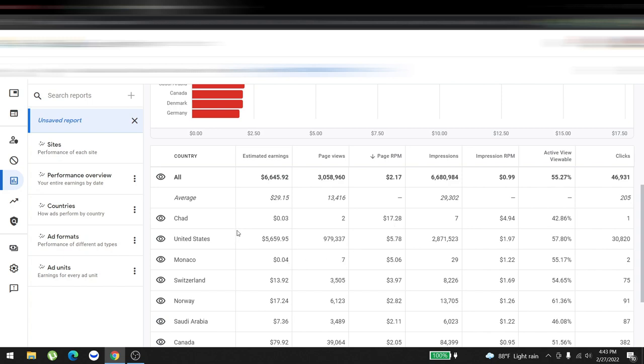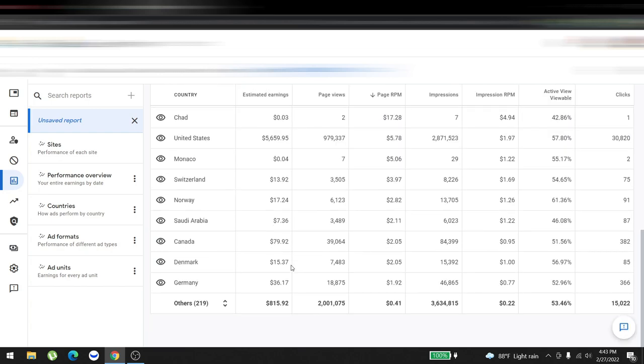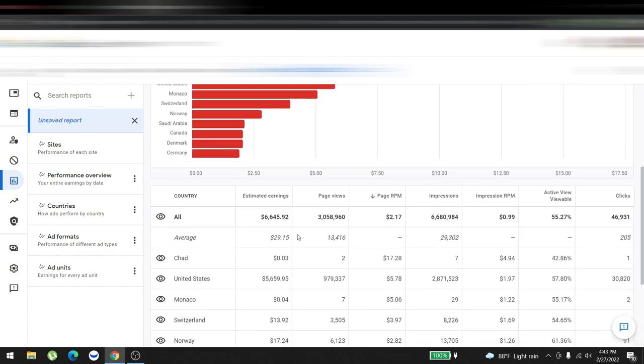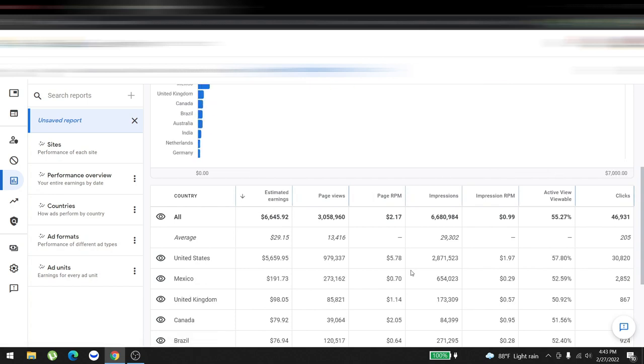For February, our total profit is around three thousand dollars minus the server cost, expenses, and the ad cost in Facebook.